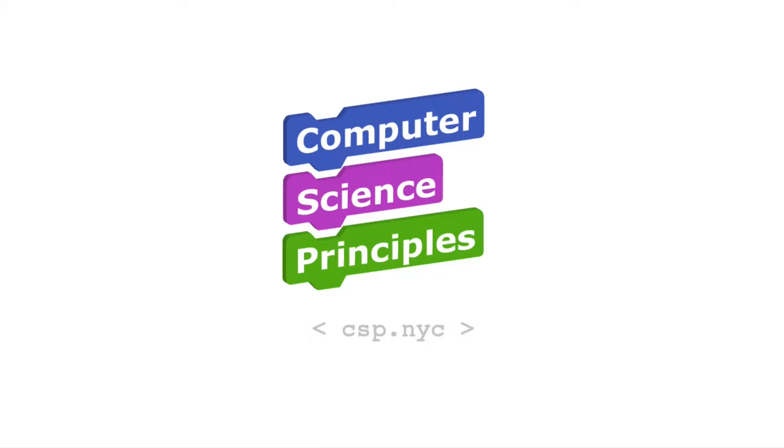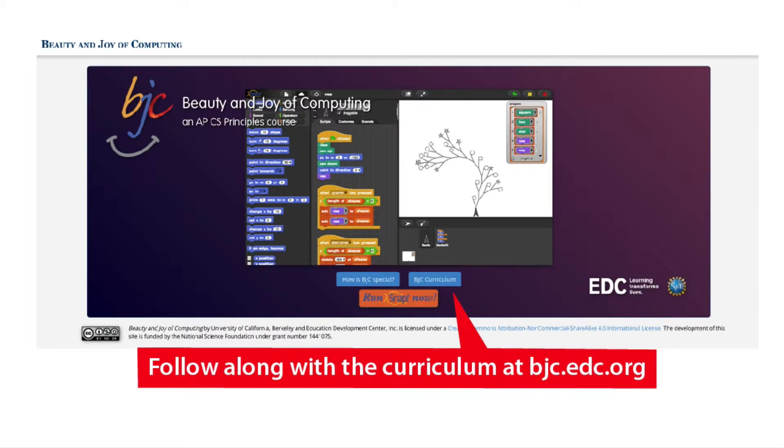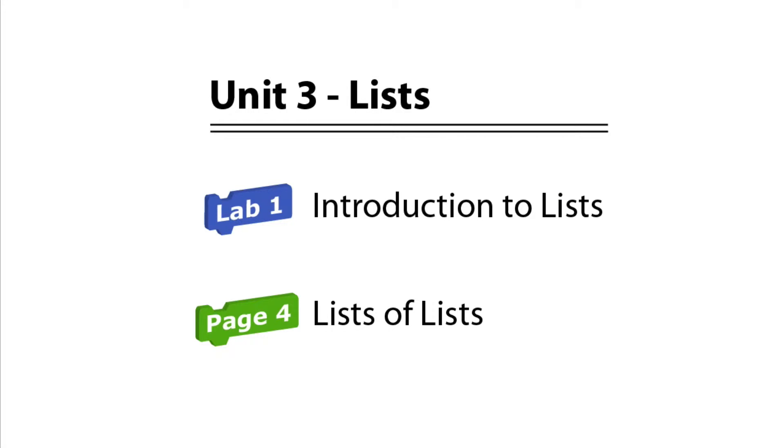Welcome to Computer Science Principles. Follow along with the curriculum at bjc.edc.org. Unit 3. Lists. Lab 1. Page 4. Lists of Lists.